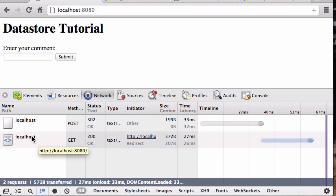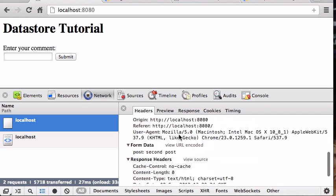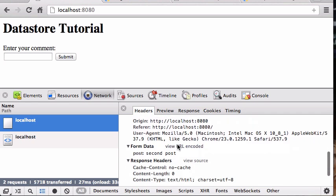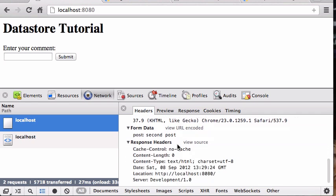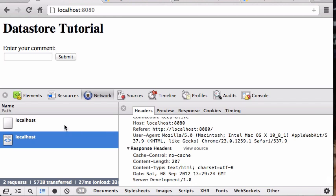So the localhost post, the post to slash here, resulted in a 302, that's the redirect that we did, self.redirect, and that told us to go do a get on slash. This location go here, right? So it says go back to slash and then the browser did get on that slash and that was okay. But I'm still not listing the results.